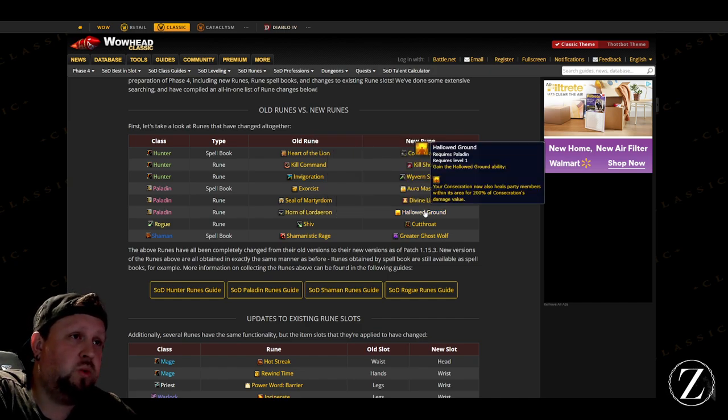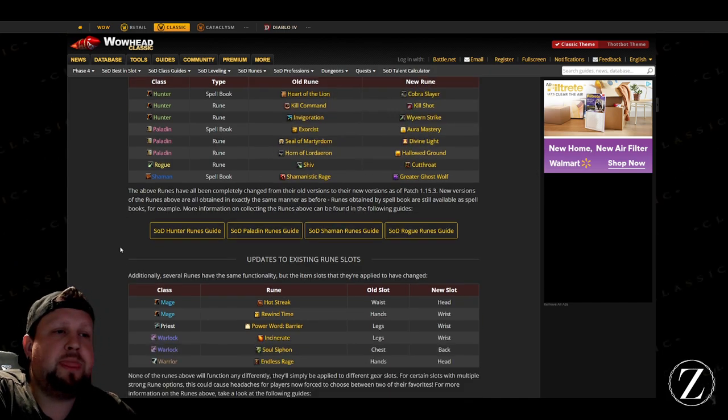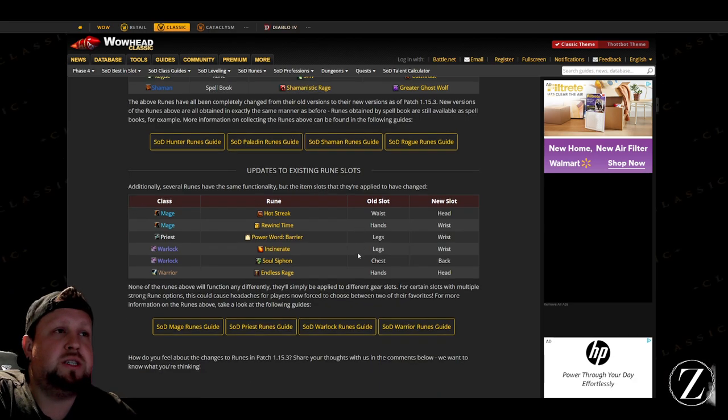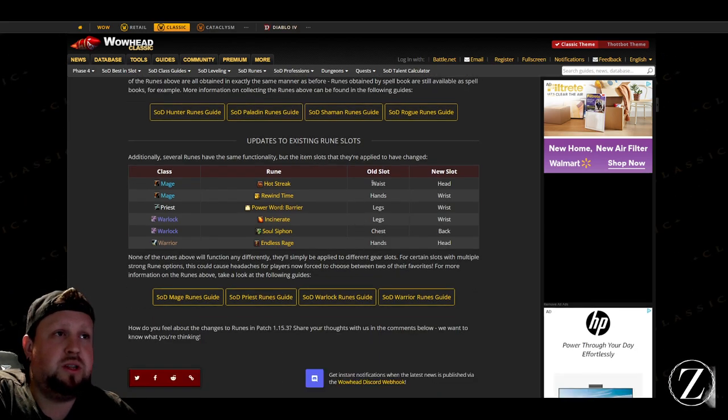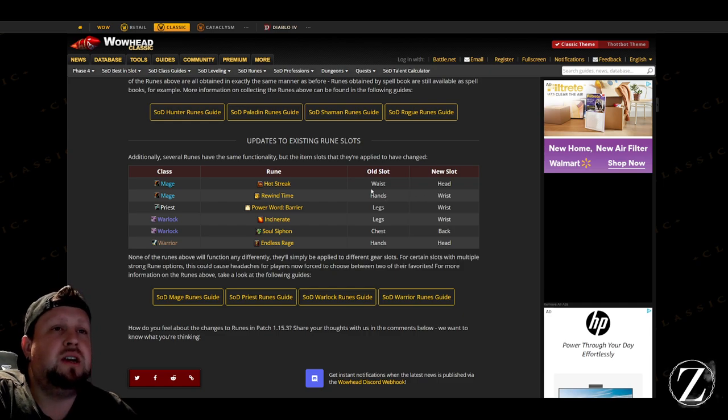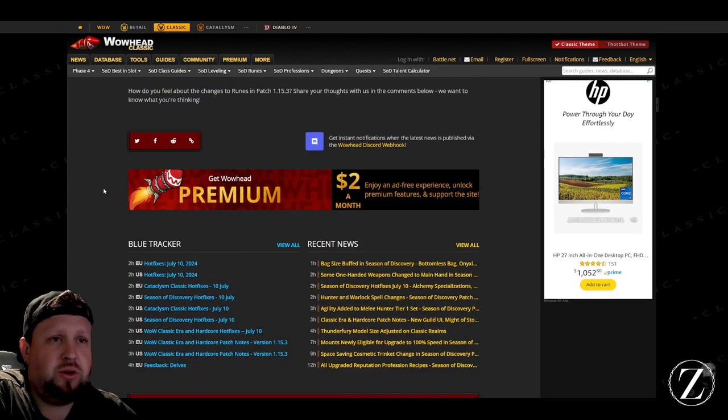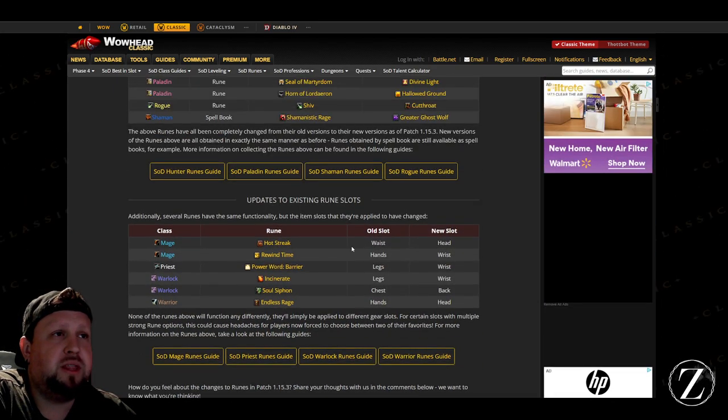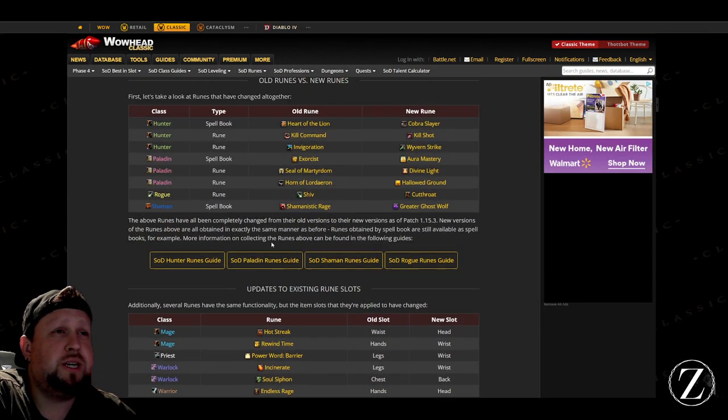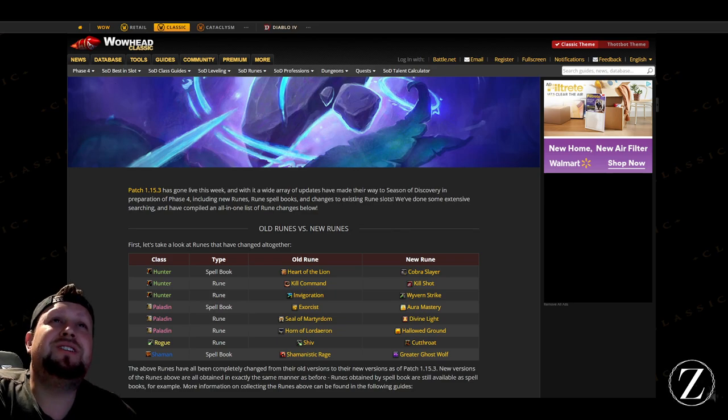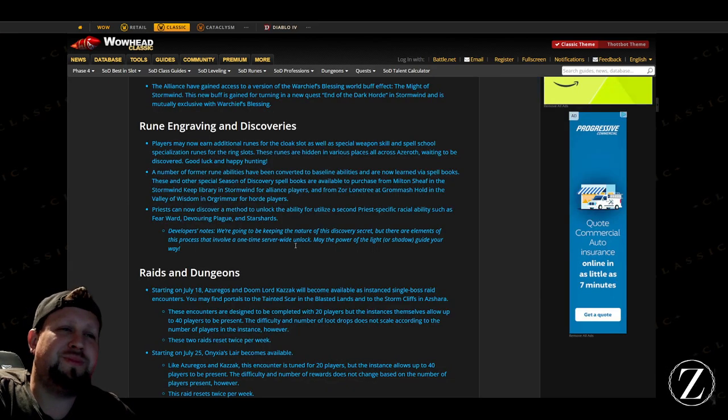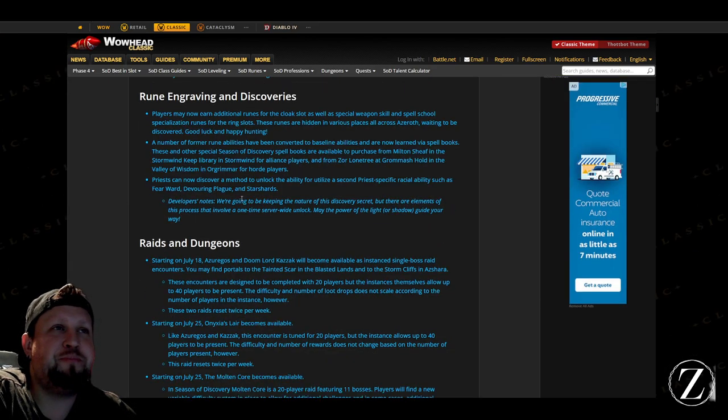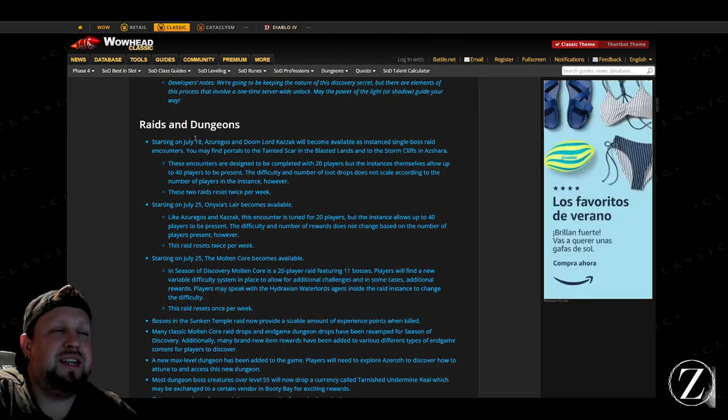They've also done some updates to existing runes where these runes have been changed to new slots for Mages, Priests, Warlocks, and Warriors there. All of these spells—I wish they would have done Rogue, Rogue could have gotten an update there, but maybe they're already OP so they're not worried about it, which is probably true. That's okay, I'm going to be playing my Paladin so.